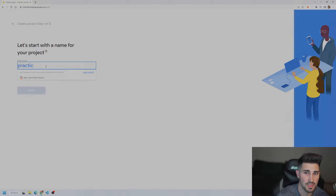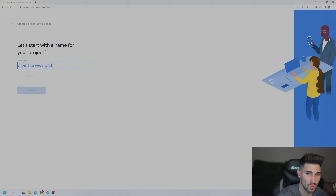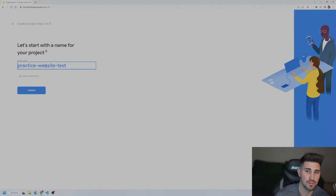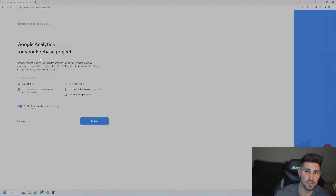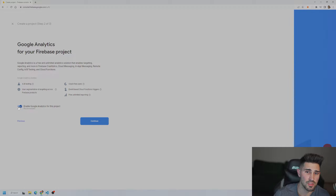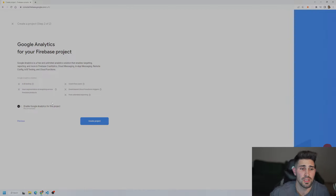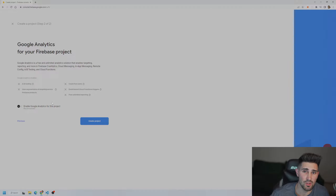The very first step is to go to firebase.google.com. You must be signed in to a Gmail account — you'll be able to tell at the top right. Then click 'Go to Console', which is at the top right.